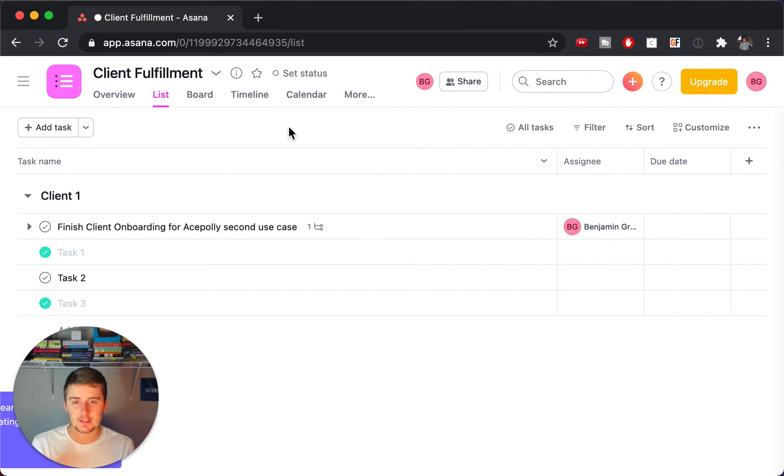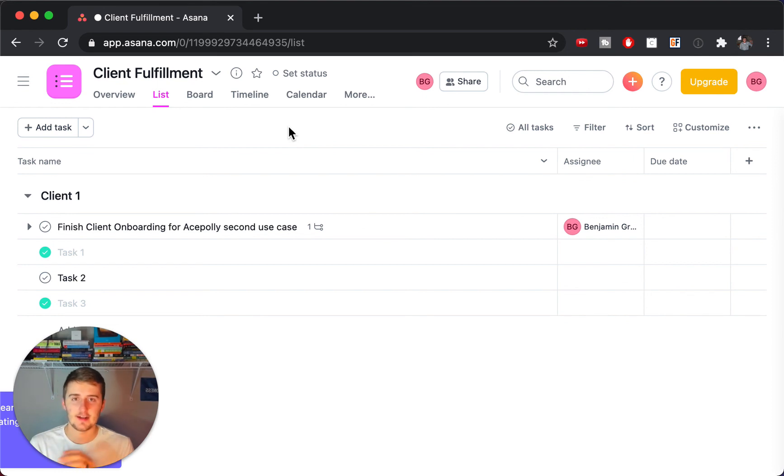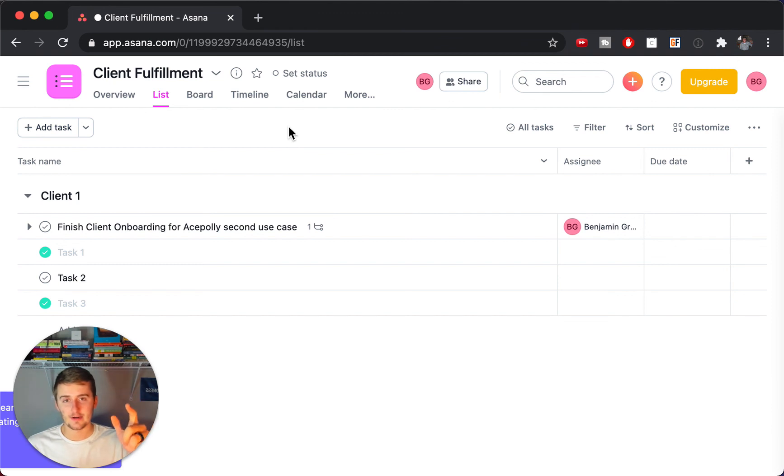It's really a short, simple, sweet tutorial on how to automate checklists from Airtable, changes in data in Airtable, and put them in your Asana task list. So I really hope you enjoy that video. And without further ado, I'll see you there and have a great day.